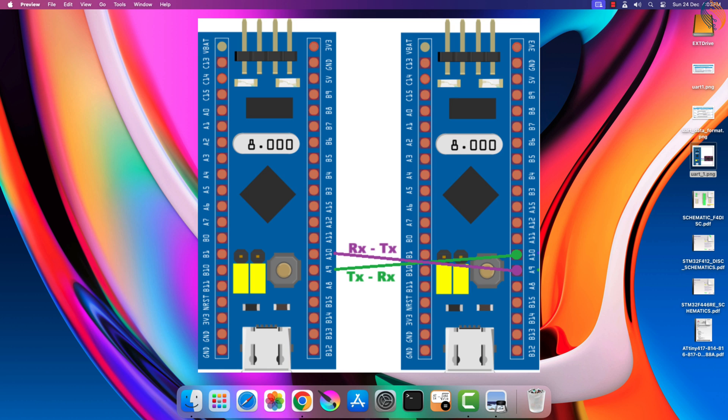This is how the connection should be made with another device. As I mentioned, the TX pin of the first device connects with the RX pin of the second device, and vice versa.